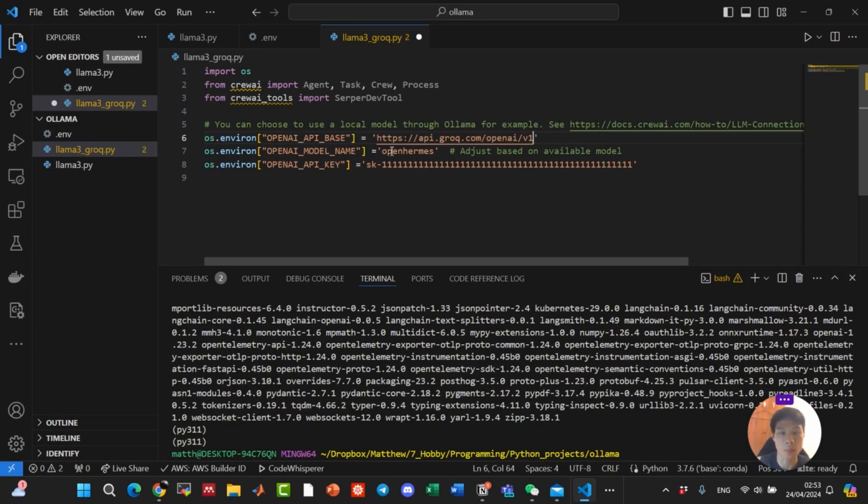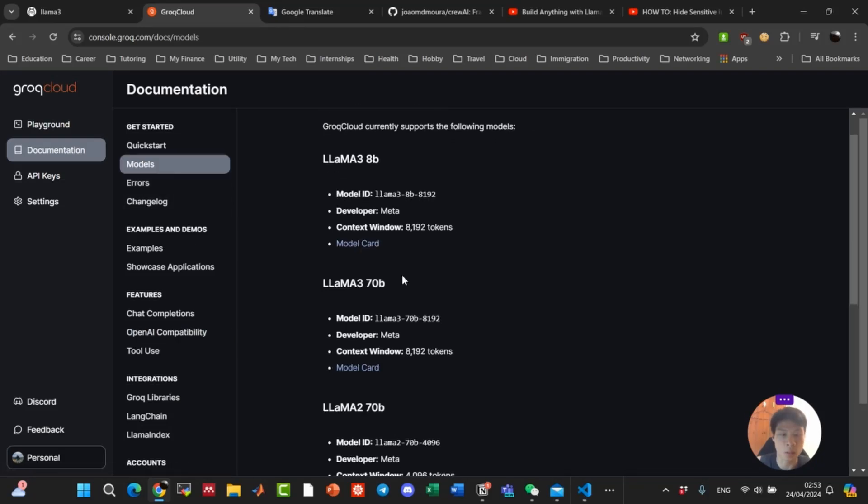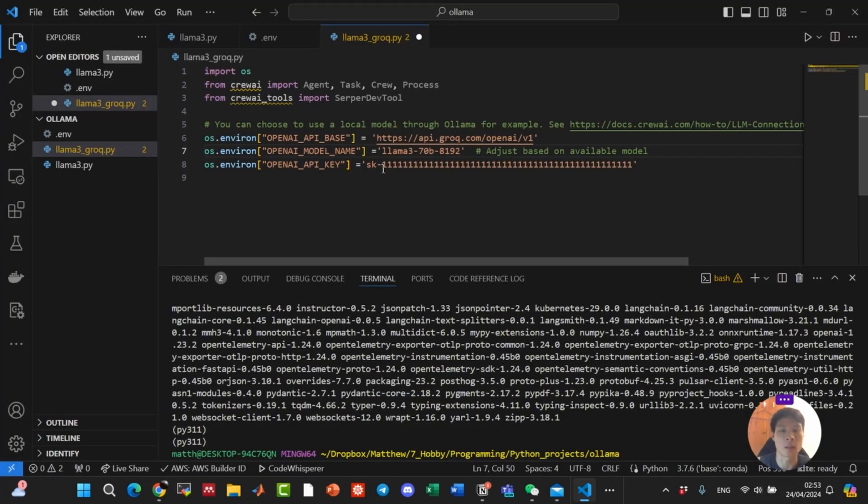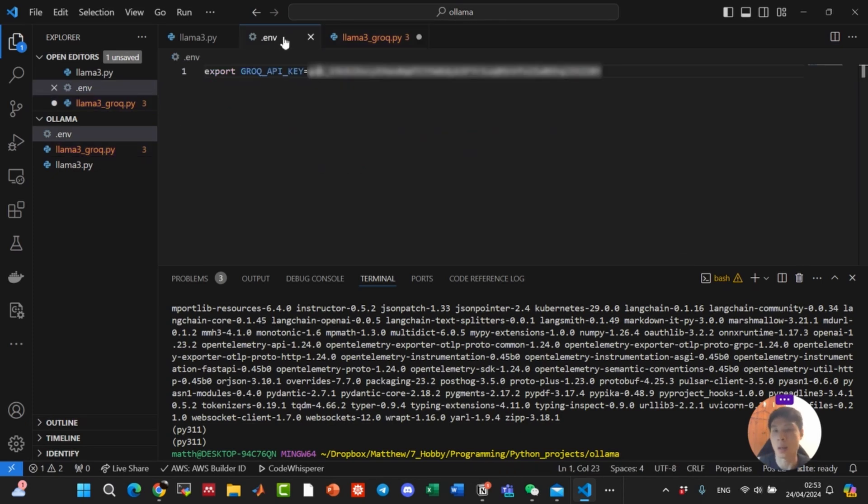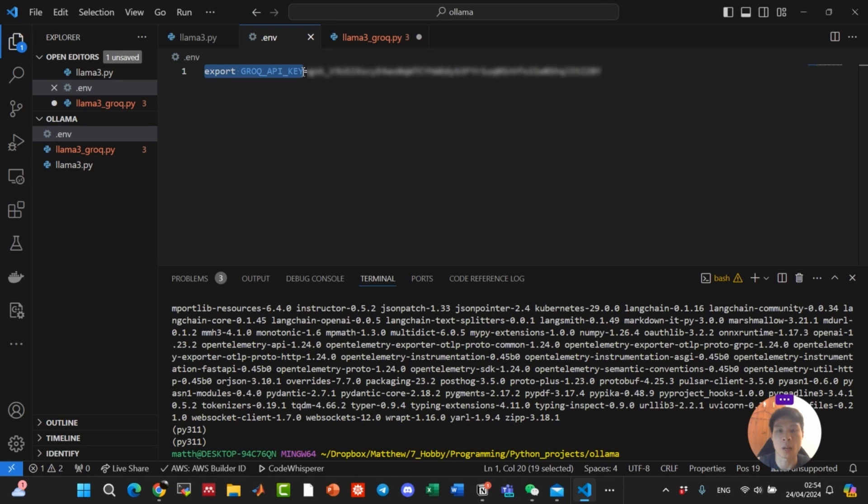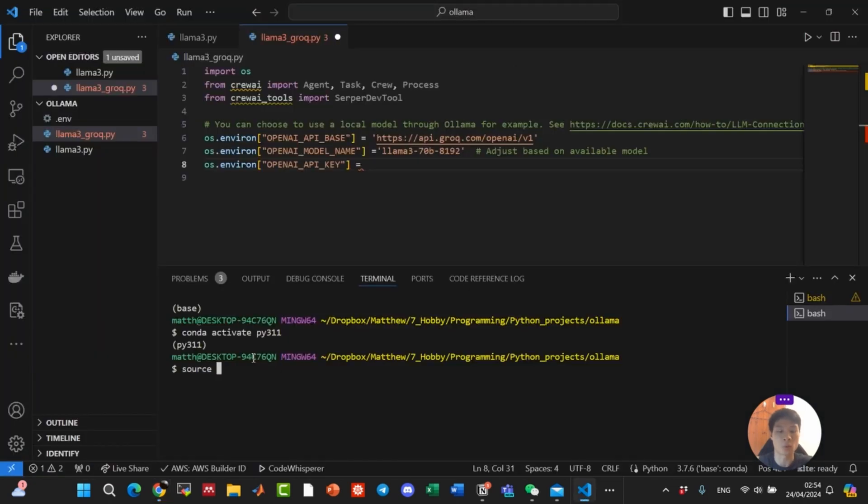For the model name, head back to Grok. Click on models here. And we are going to use the 70 billion parameter model. Paste in here. And the API key, since it's a secret key, I'm going to put it in a .env file. We write export Grok API key equal the key you just created from here. Remember to do source .env.